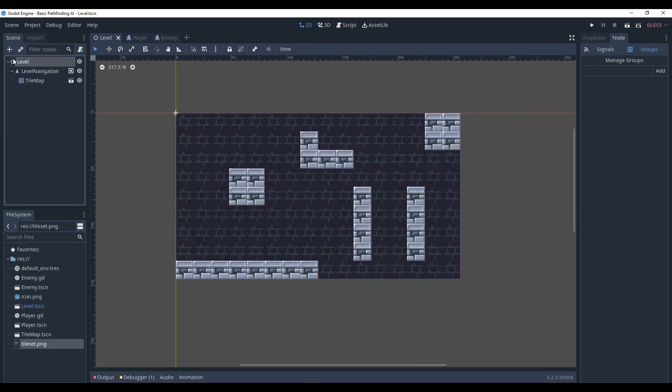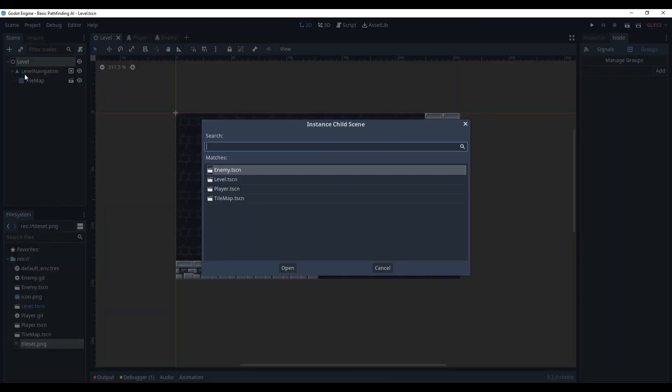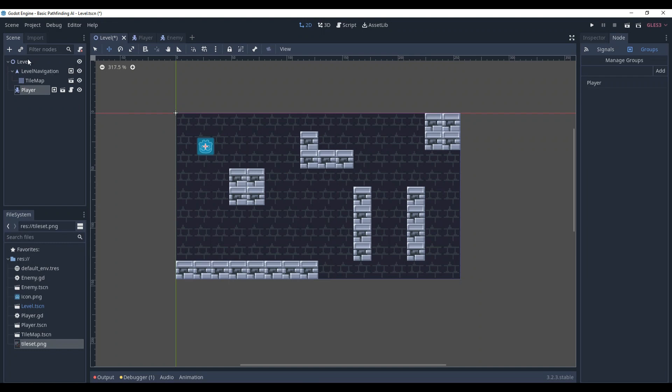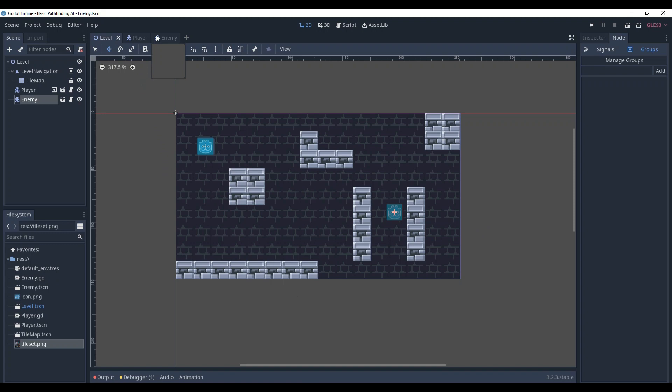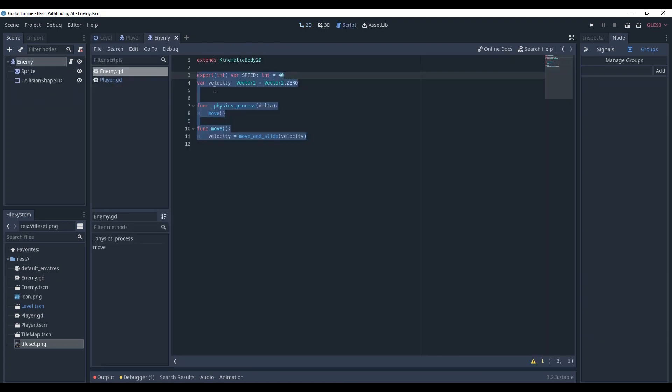Now let's make some basic template room. Here is our room. Let's add the player and the enemy to it. Now we can create the pathfinding algorithm itself.